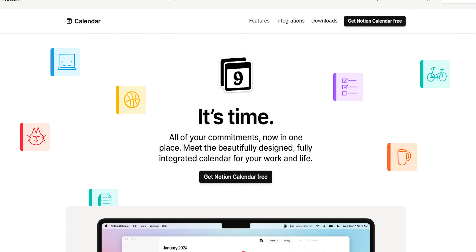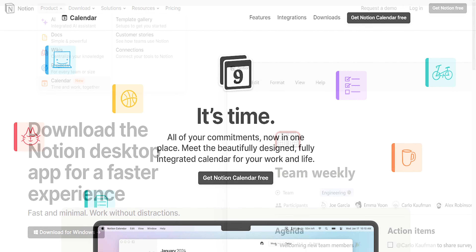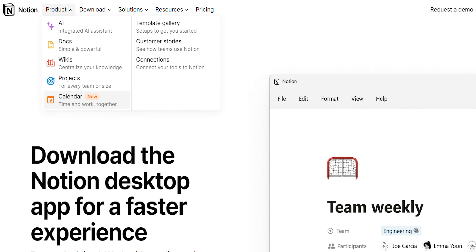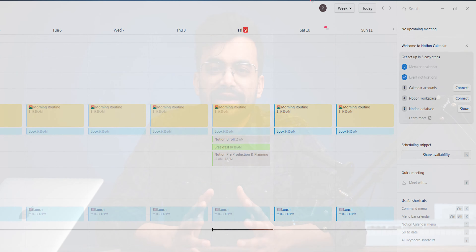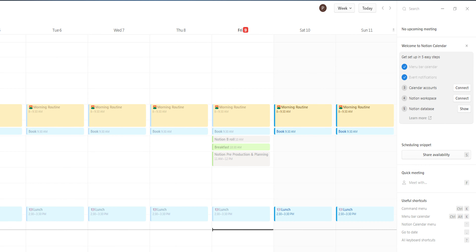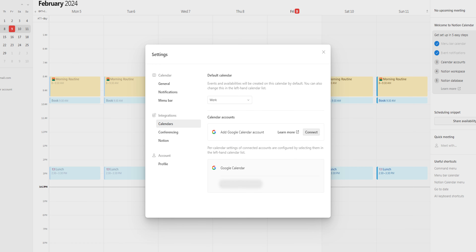To get started you have to download the Notion Calendar app. Just like Notion, it is available for free. As of now it is separate from the main Notion app, and I prefer it that way because you don't get lost going back and forth if it were in the same app. Once you have downloaded the app, you have to connect your Google Calendar, and you can connect as many Google Calendars as you like.